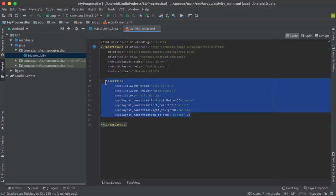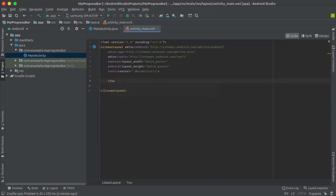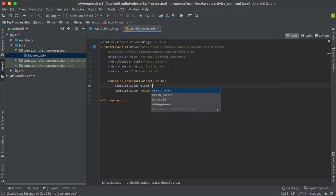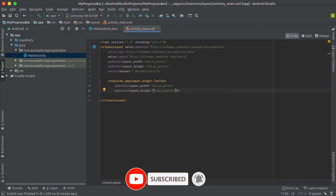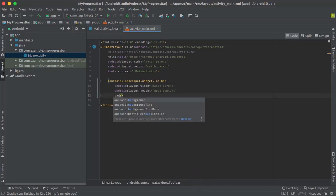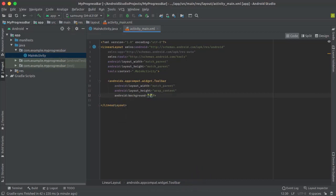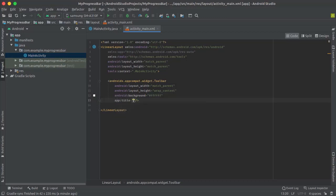We will delete this TextView and add a Toolbar. Width will be match_parent and height will be wrap_content. We'll give it a background color of white and set a title for our toolbar. Let's set it to Progress Bar.